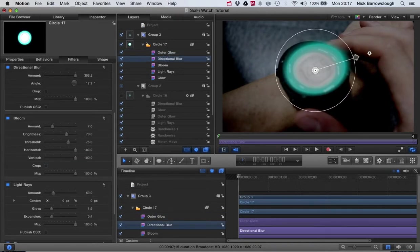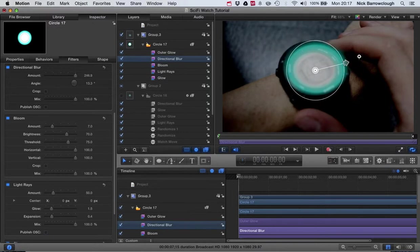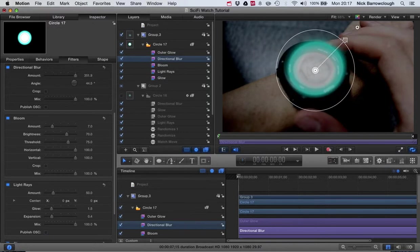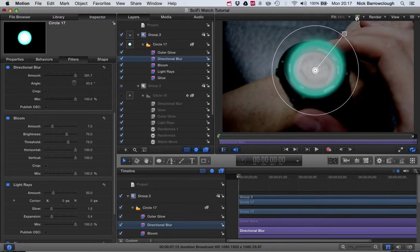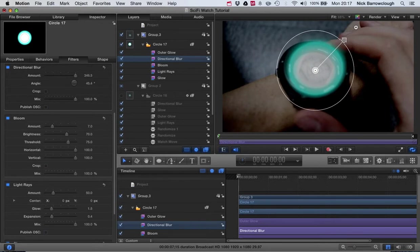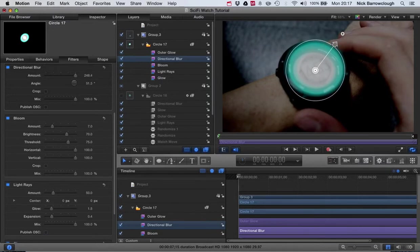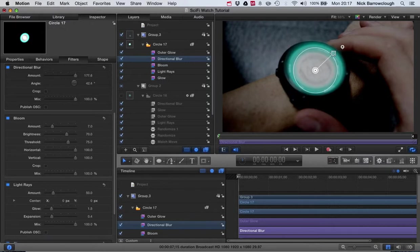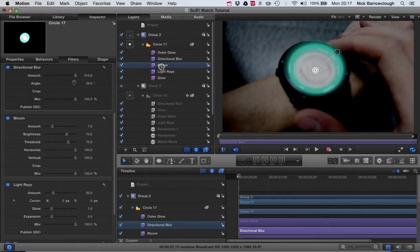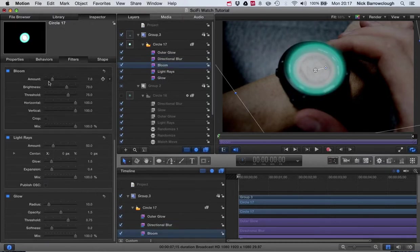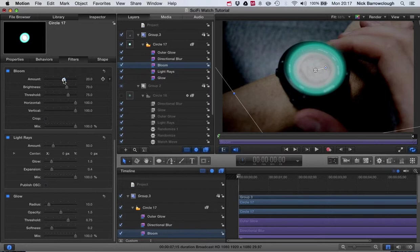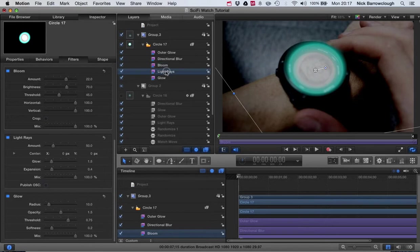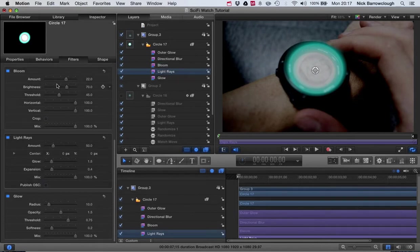Now we'll get our directional blur and we'll blur this a little bit in this direction.